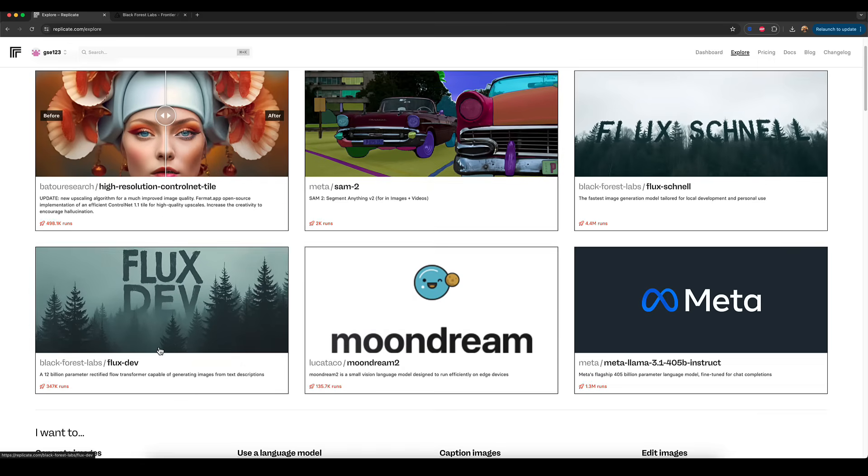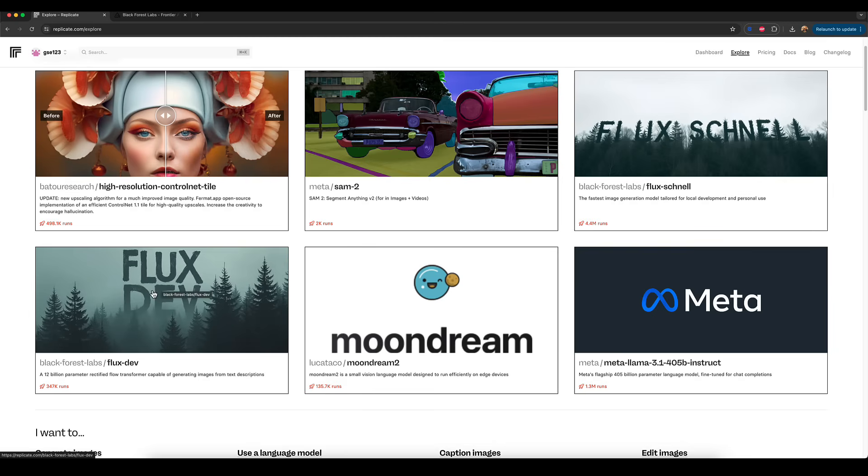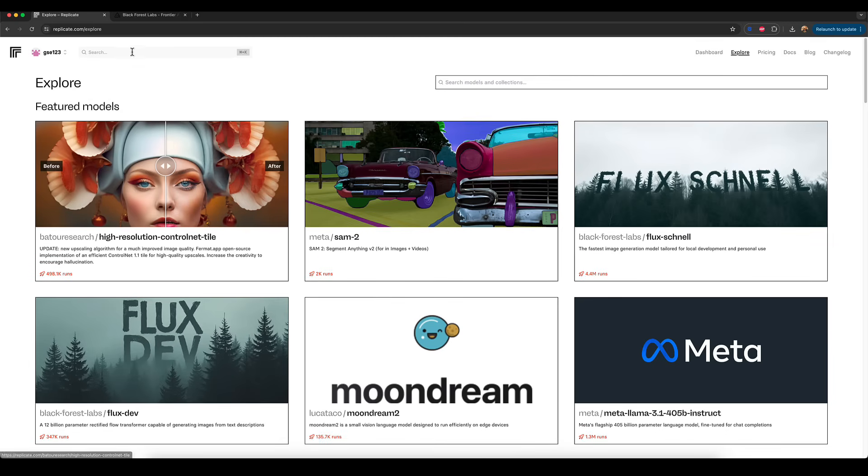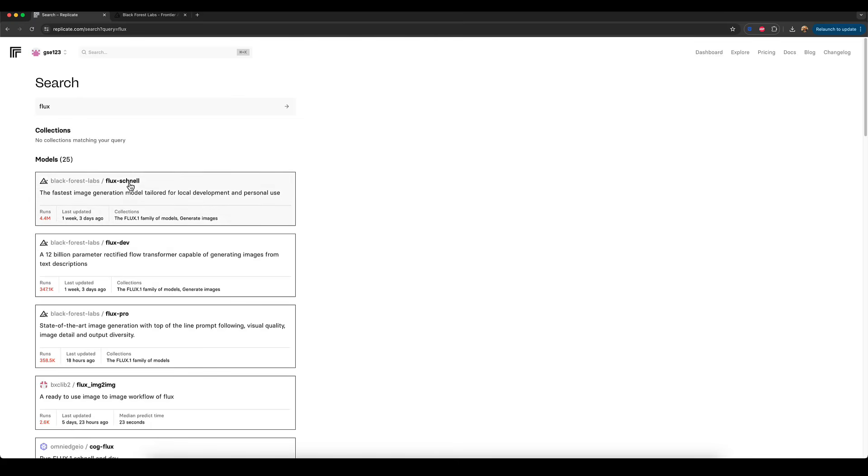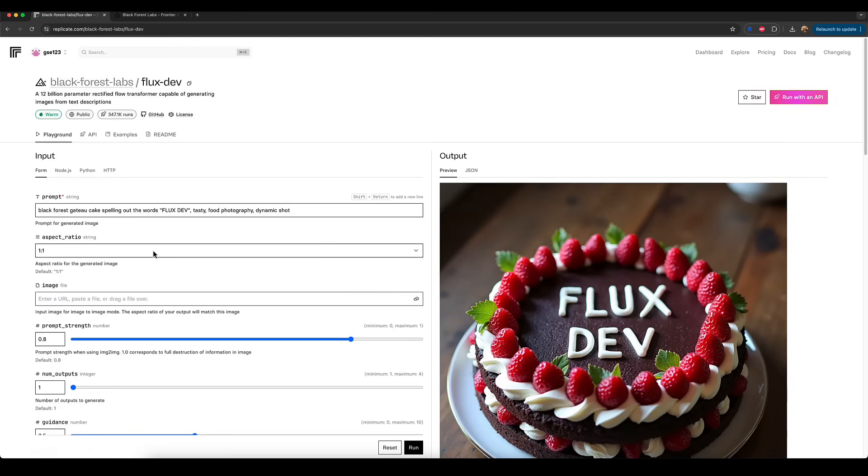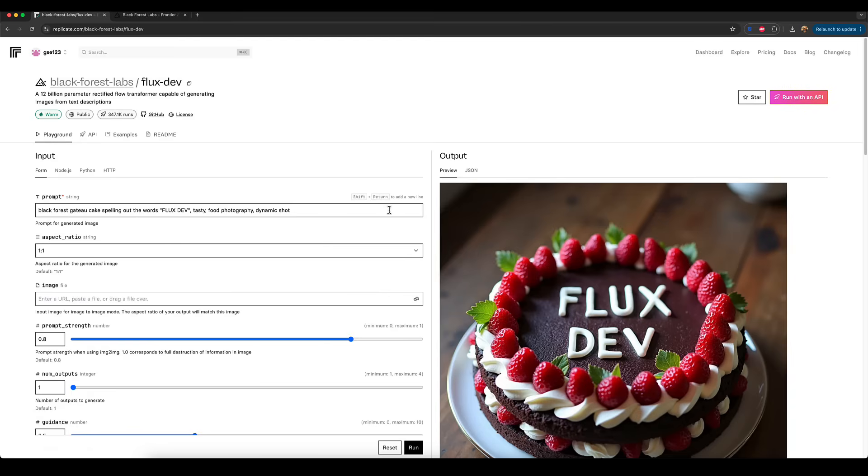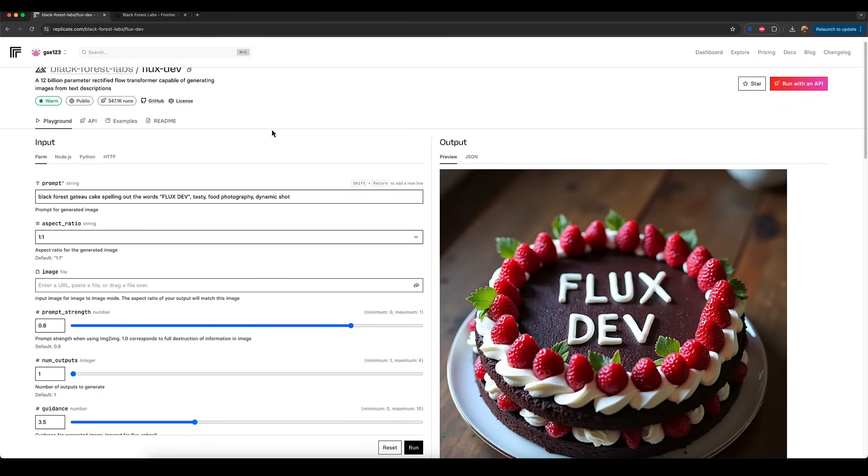So once you're all set up, you just click on the model you want. So Flux Dev, if you can't find it on the screen, you can't see it anywhere, you can literally just type in Flux in the search bar and it'll bring up Schnell, Dev and Pro, as we saw in the previous website. So I'm just going to use the Dev version, which I recommend for most people to start on, because the results are really good and it's a great balance between cost and performance. So you go in and you'll be hit with this screen.